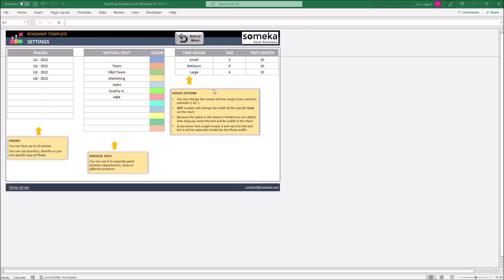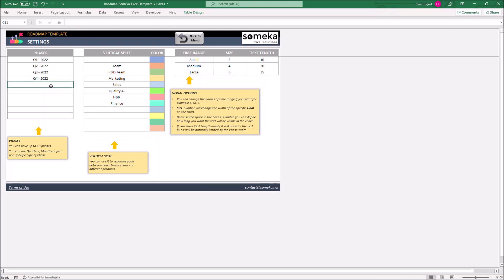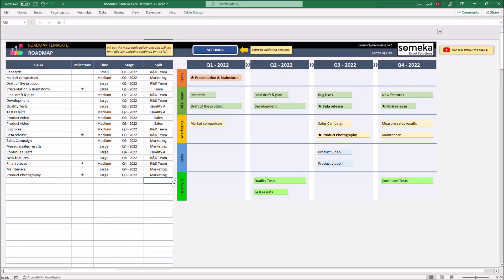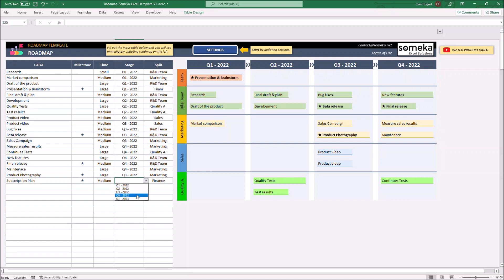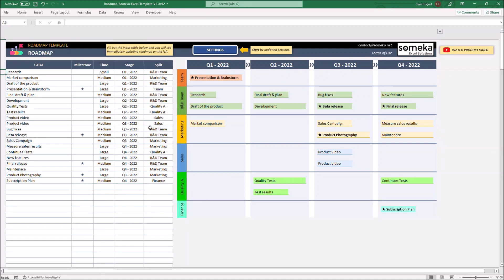You can also adjust the time range here. Let's add another department, and also add another time phase. Let's go back to the Roadmap section. The new added data will be shown under the Split section. The vertical split can also adjust itself according to the diagram.